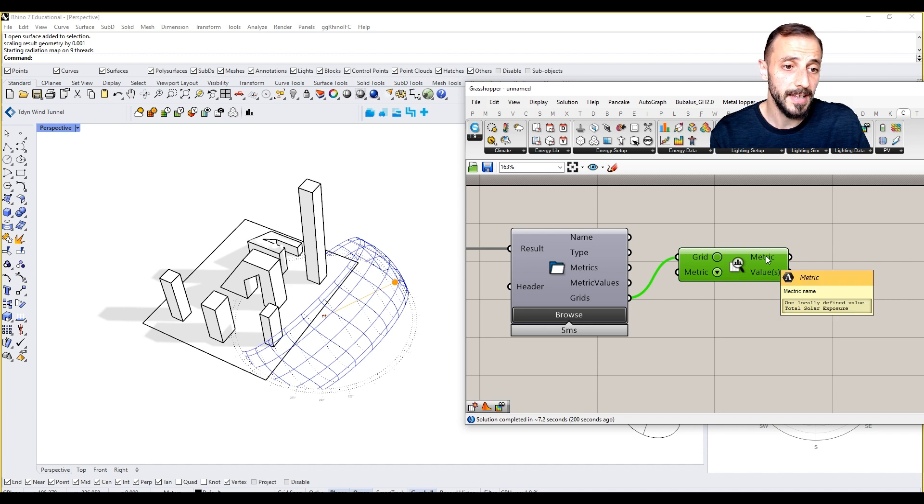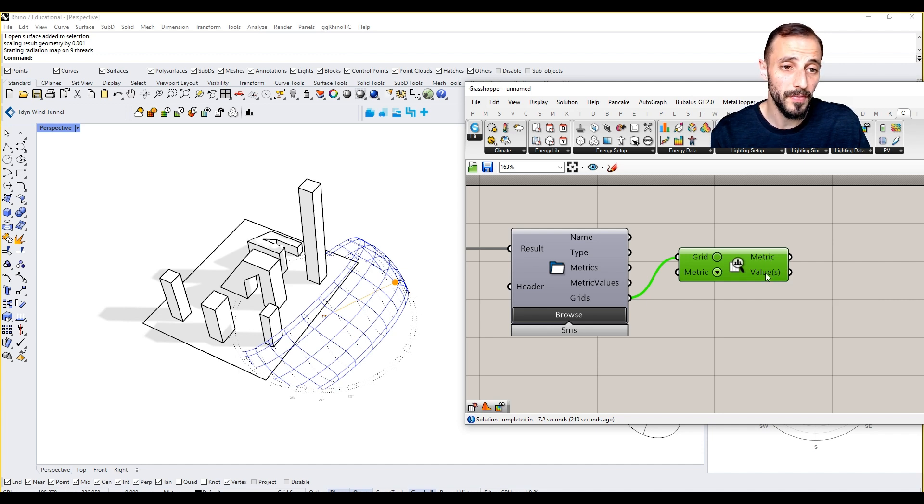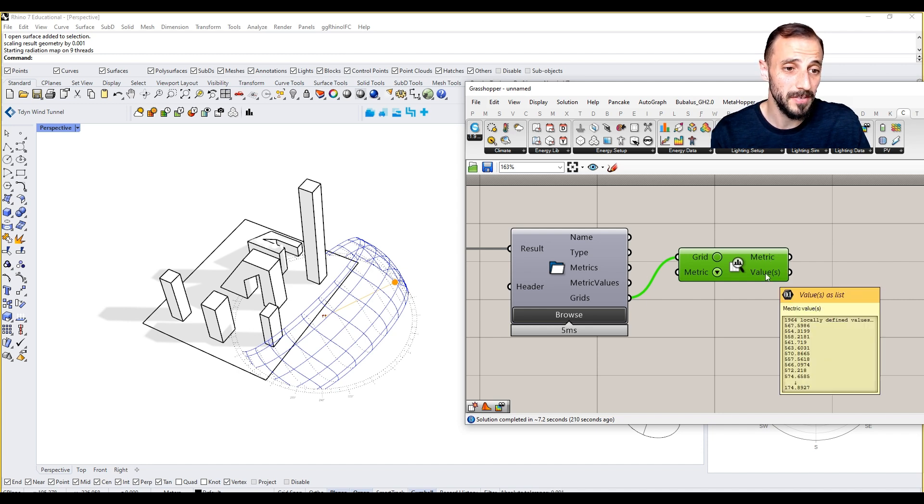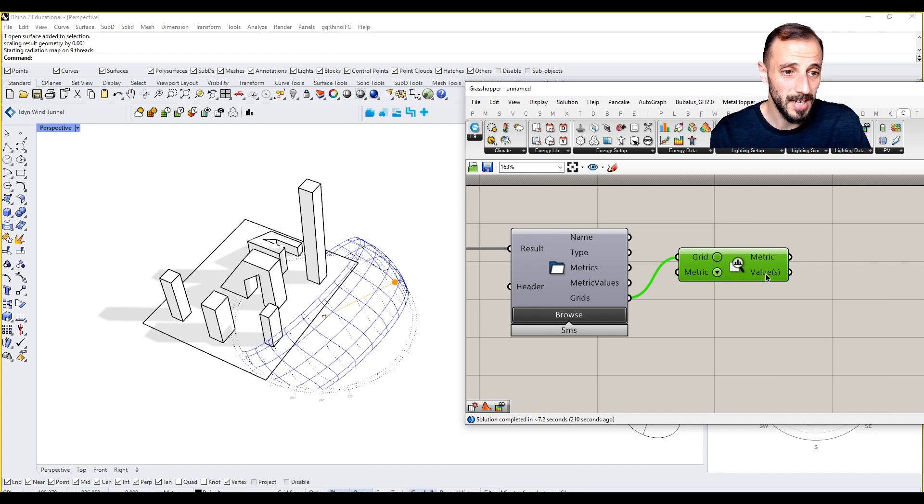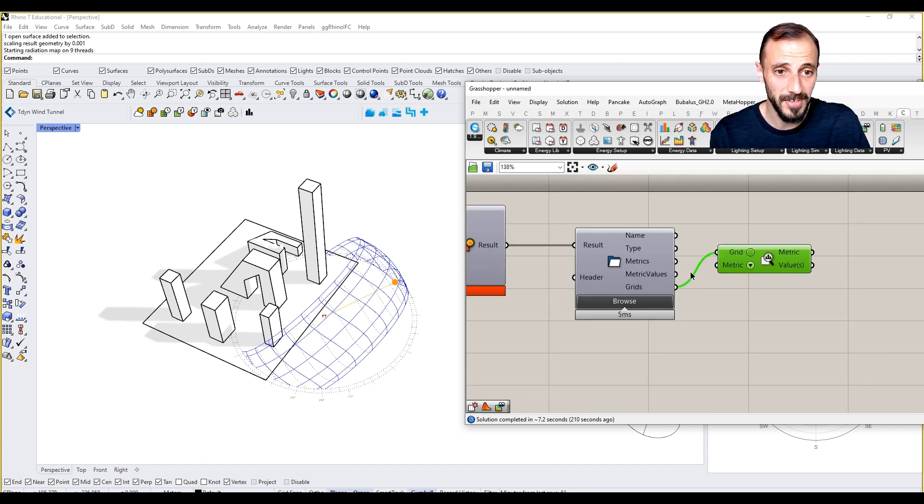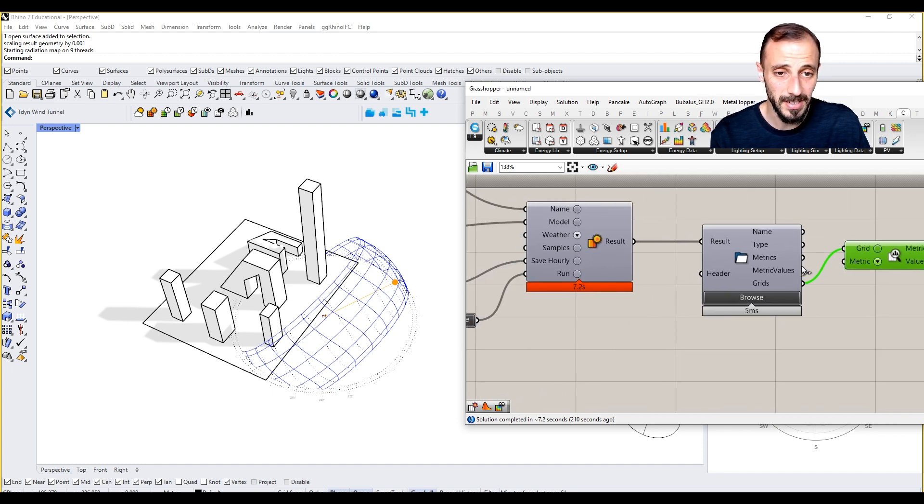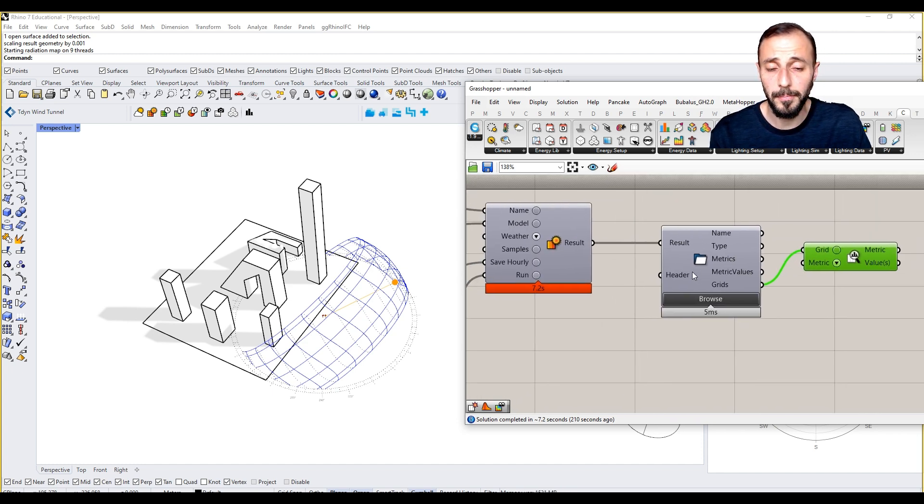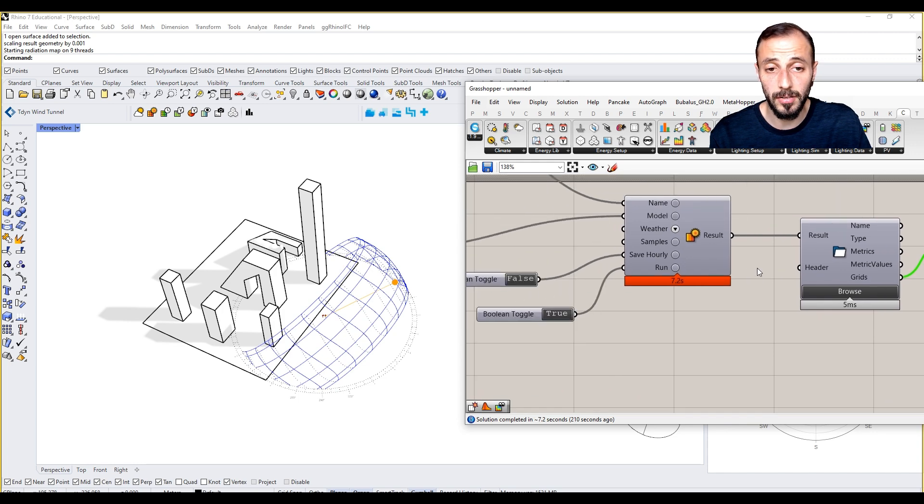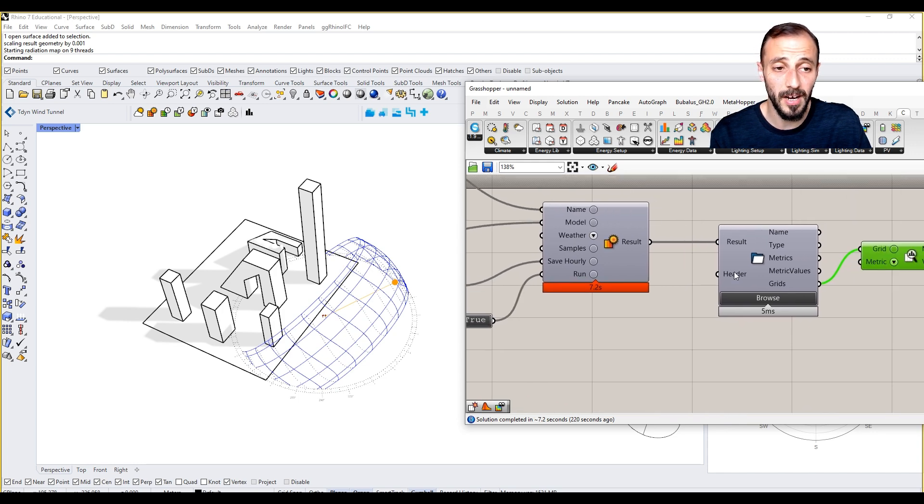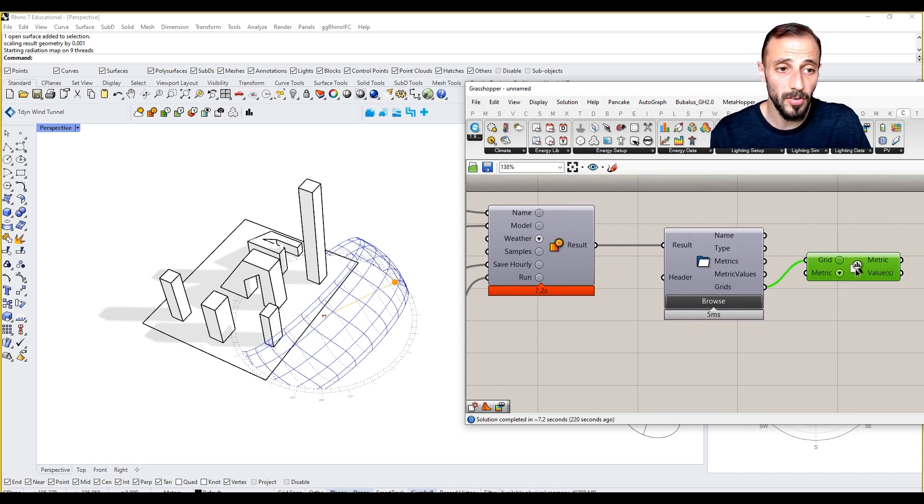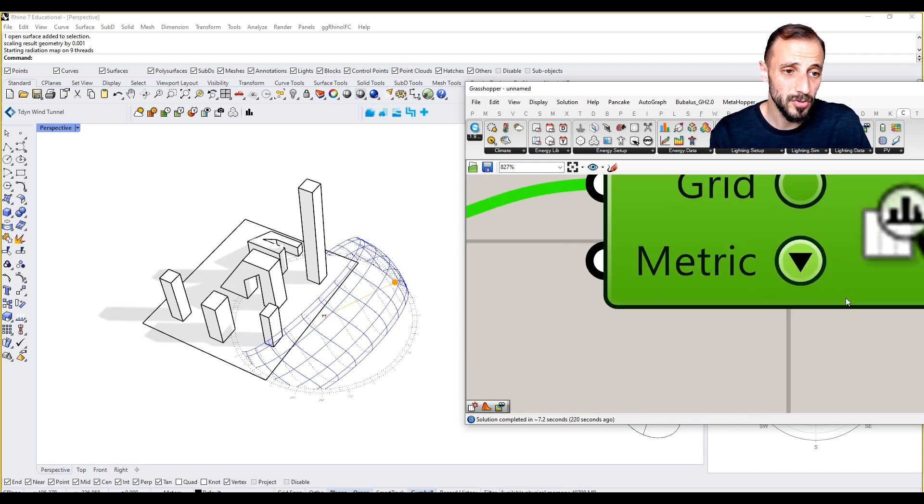It will give you the name of it and it will give you the values on each sensor that we're having. What we're going to also see here, if we zoom in, we see the values.